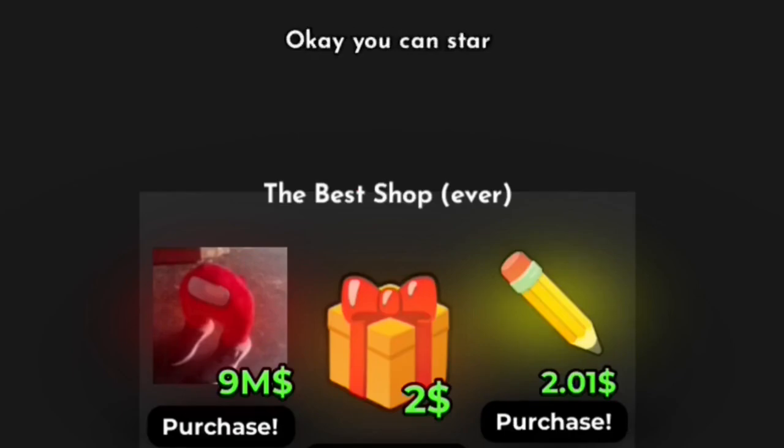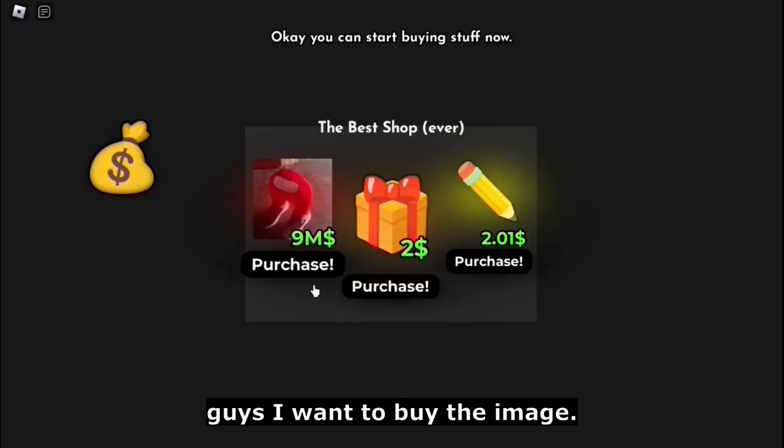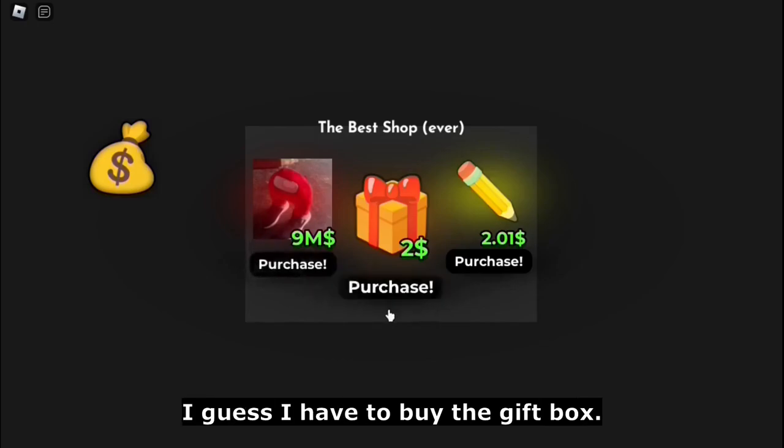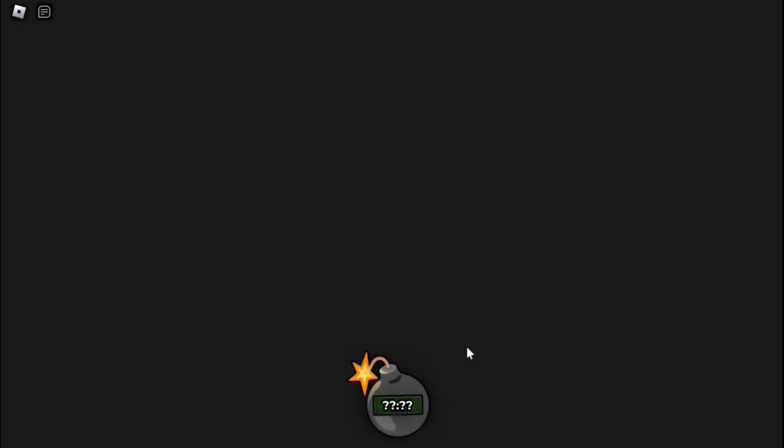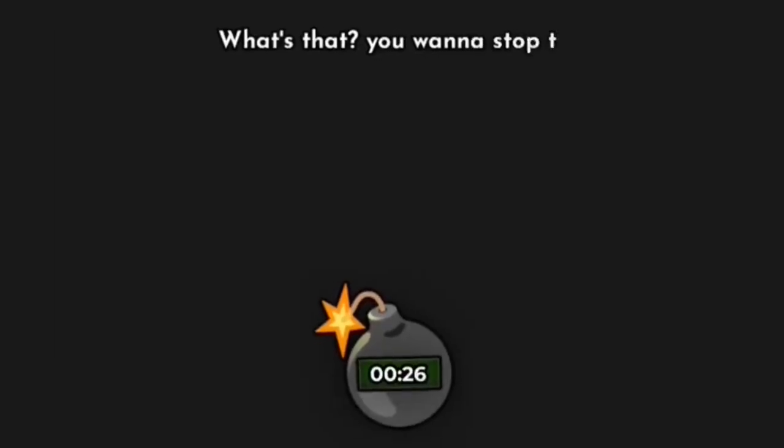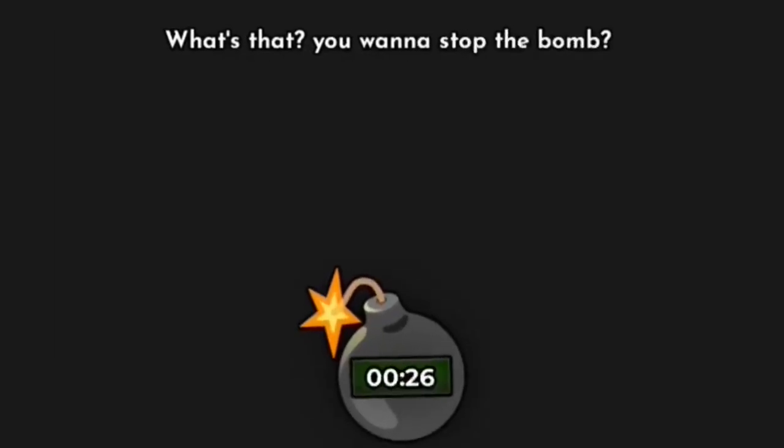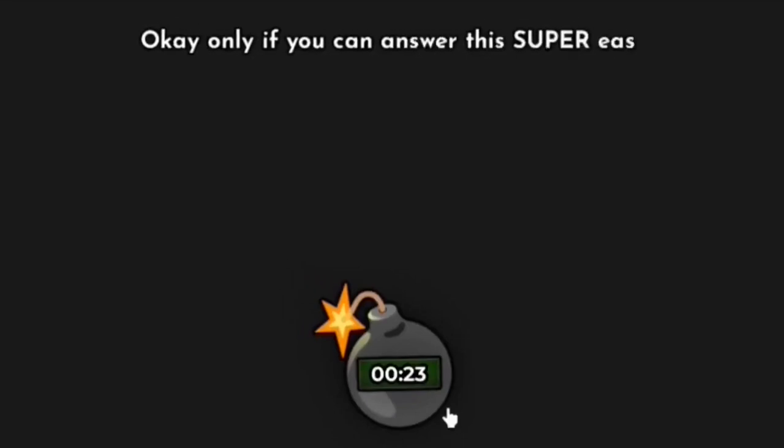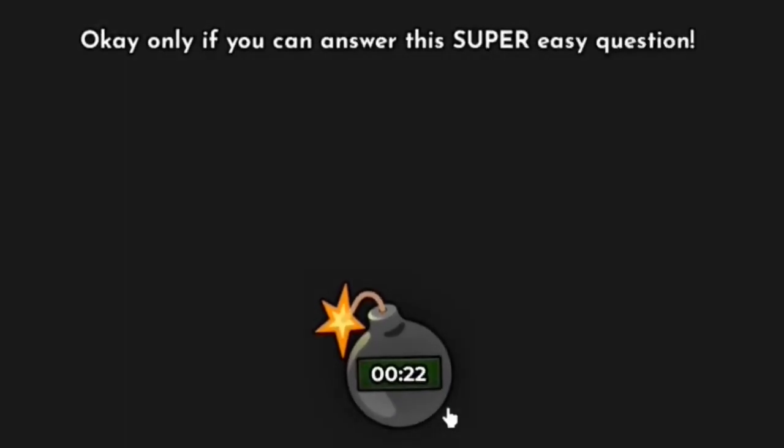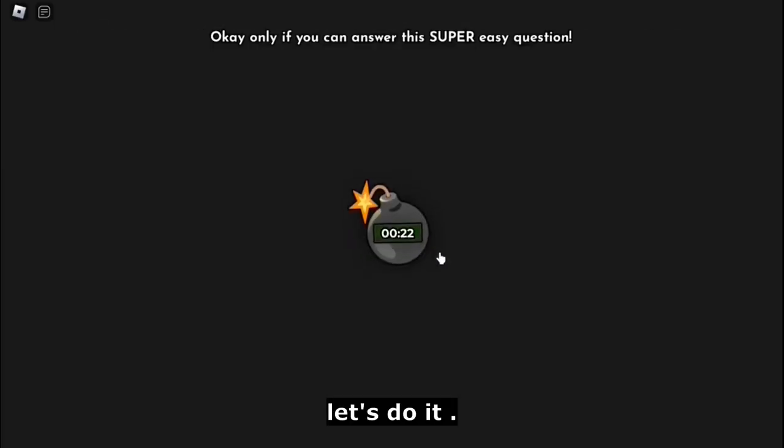Guys, I want to buy the image. I guess I have to buy the gift box. Well then, go ahead and open it. No way, I got scammed. What's that? You want to stop the bomb? Yes, sir. Okay, only if you can answer this super easy question. Let's do it.